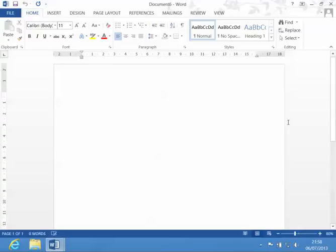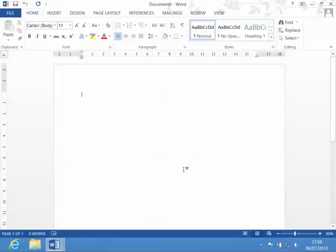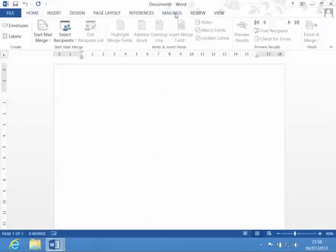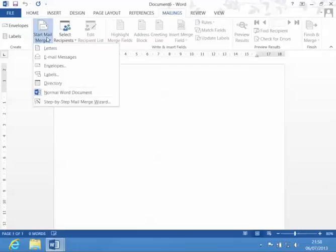We're now going to create a catalogue or directory using the MailMerge Wizard. The first thing we do - you can see I created a blank document. If you already have an existing document, you can have that open as well. Go to the Mailings tab and then Start Mail Merge. At the bottom, use the step-by-step Mail Merge Wizard.